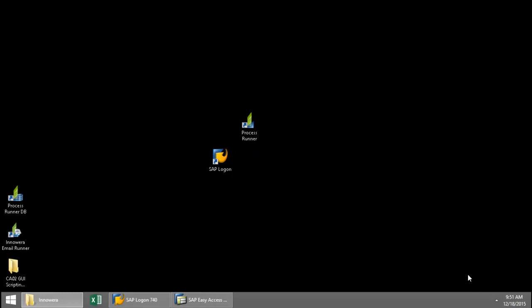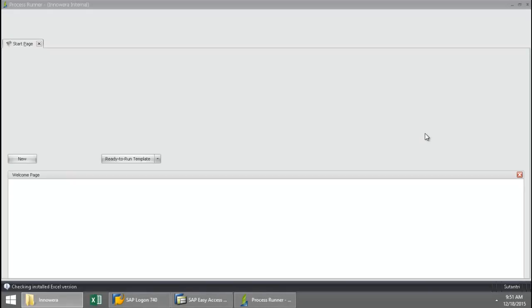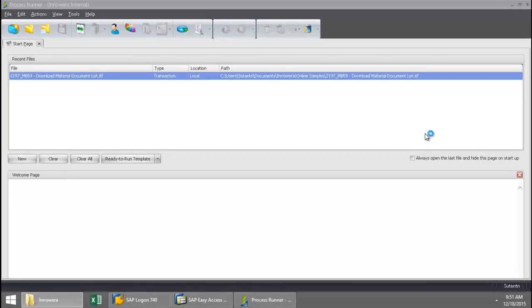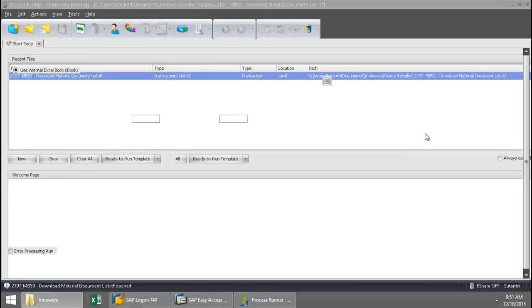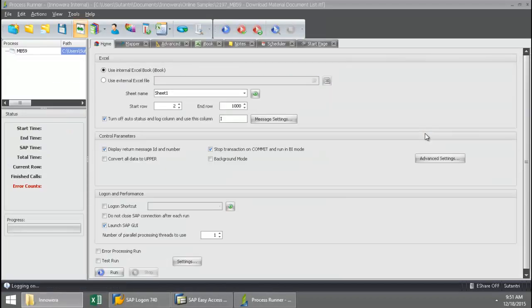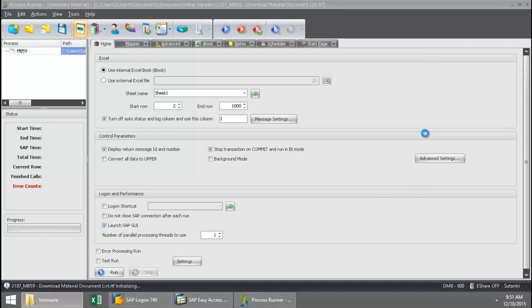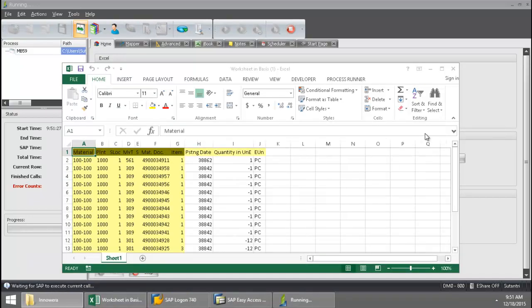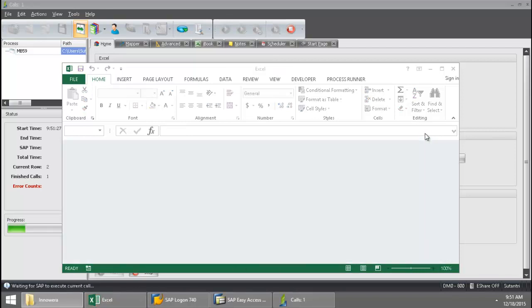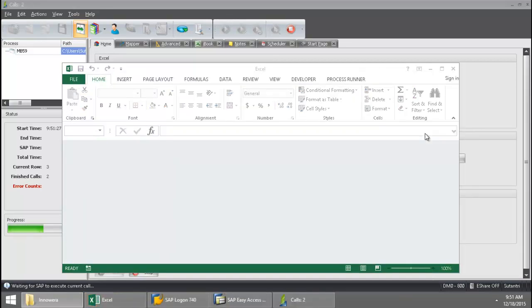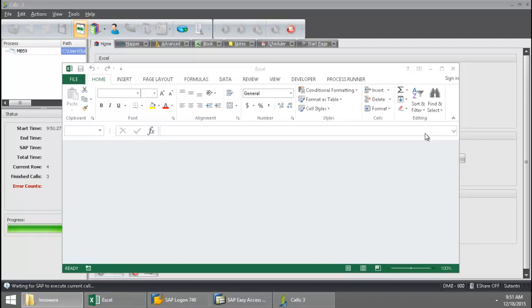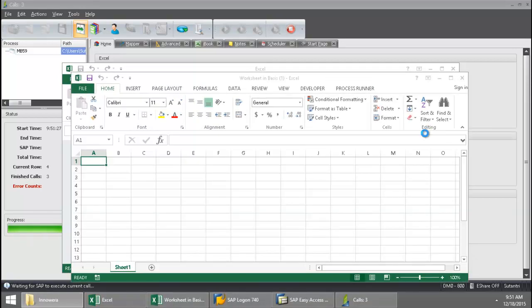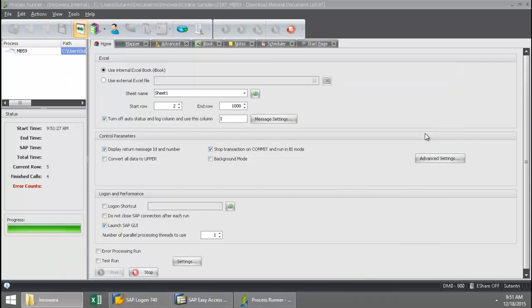There you can see it just hit 9:51. And now process runner is turning itself on and actually executing this MB59 script. Then you will also see process runner turn itself off once it's finished. So the great thing is you can have this run overnight. And so if you have a really, really large download, you can just set it to run overnight, come in the morning, and it'll all be done for you.